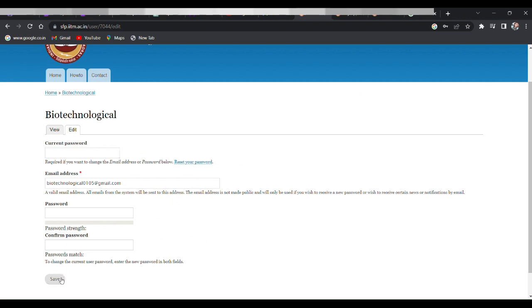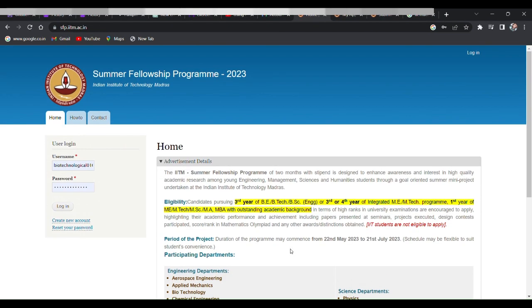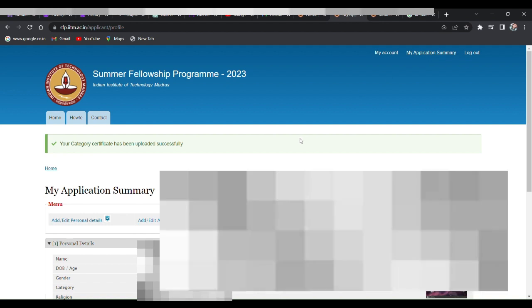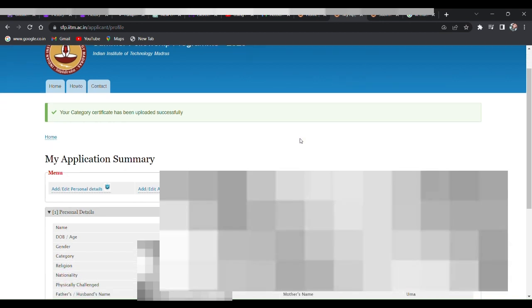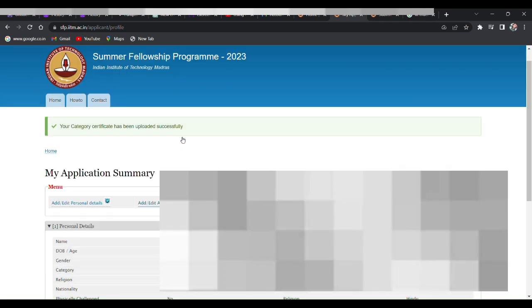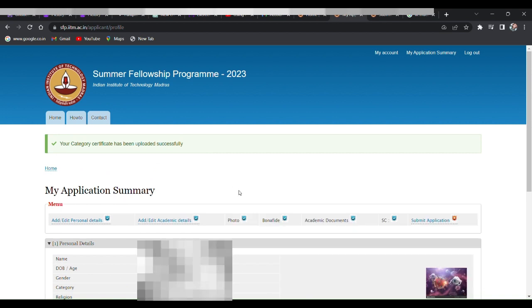After creating your password, you have to log into your account and start the application. So here in my application summary, you can fill your application form. Here you have to write your personal details, academic details, upload photo, upload your bona fide, then academic documents, and finally you have to submit it before the deadline.